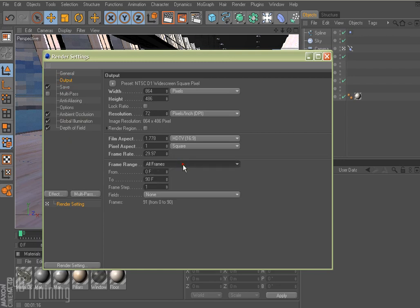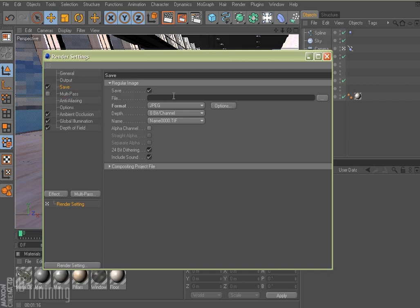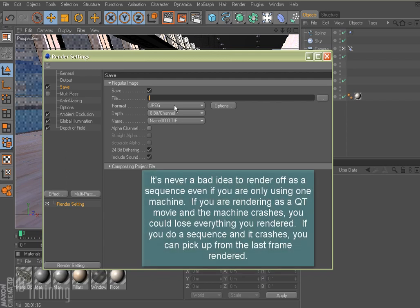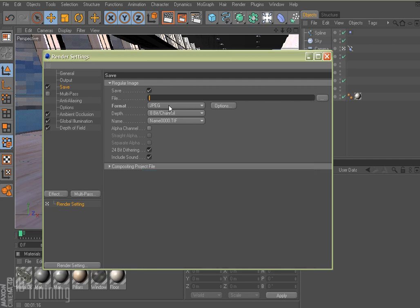I'm going to go ahead and do all frames. My width and height are right — I'll do NTSC D1 widescreen square pixel. On my Save tab, I'm not going to enter a file location because NetRender is going to take care of that for us. I'm just going to render as a JPEG sequence. Normally I might render as a QuickTime movie or TIFF for high quality, but I'll save some space with JPEG sequences. When you use NetRender it's best to use image sequences — that way it can send a single frame off to each computer to render, bring them all back into a folder, and then you can import them as an image sequence into After Effects.